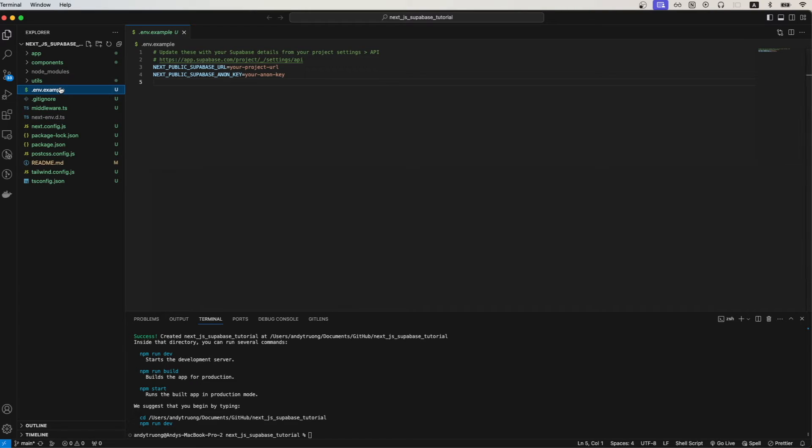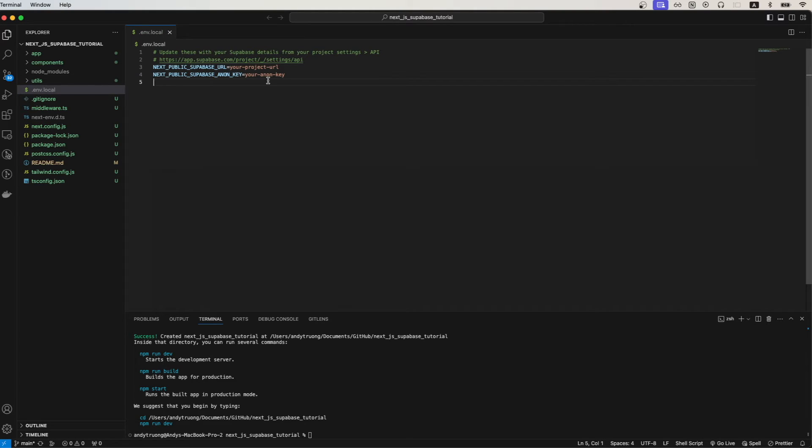Going back to our project you can see the file here. So just make sure you name it correctly. It should be .env.local.